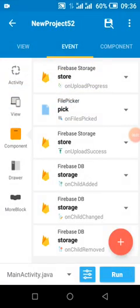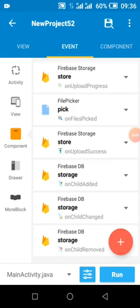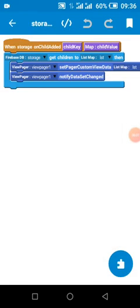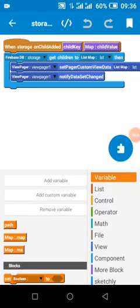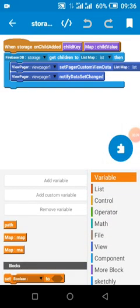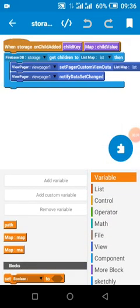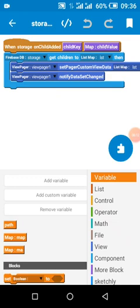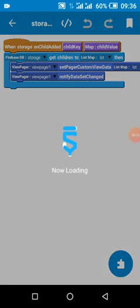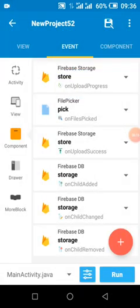So on child added, we get all the data to a list map, then set ViewPager adapter. You also do the same for on child remove and on child change if you are making changes to the data and deleting it.